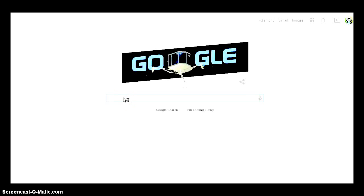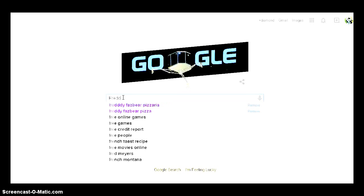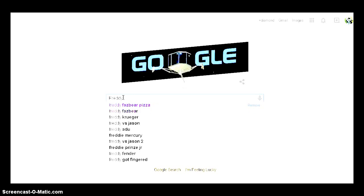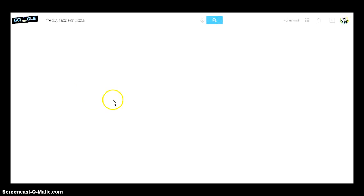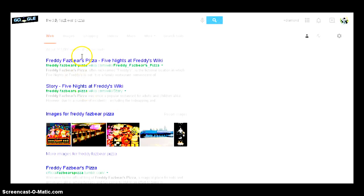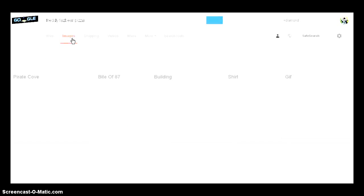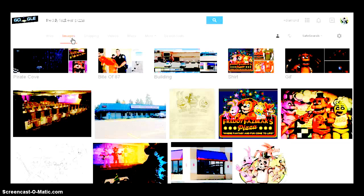Here, let's see if we can get any... Freddy Fazbear's Pizza. Here we go. Images. Come on. It can't be that real.